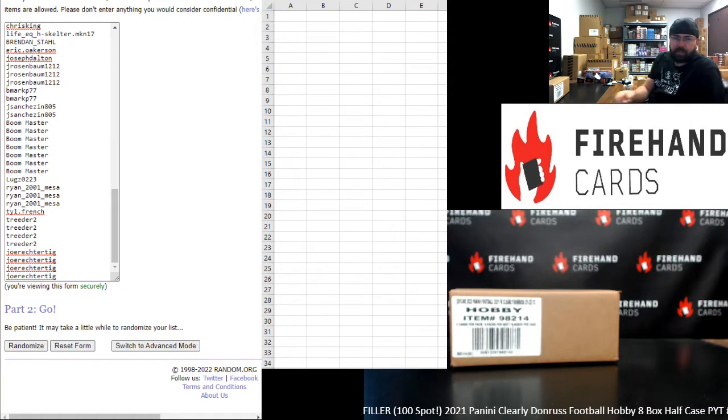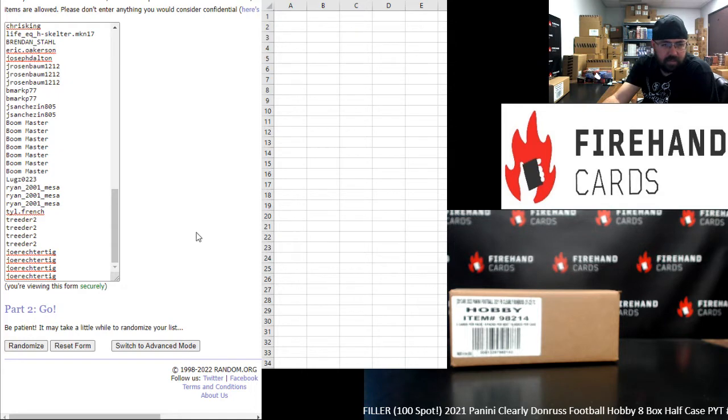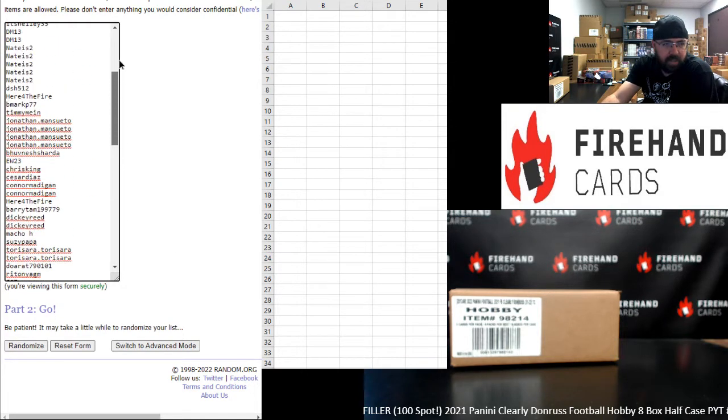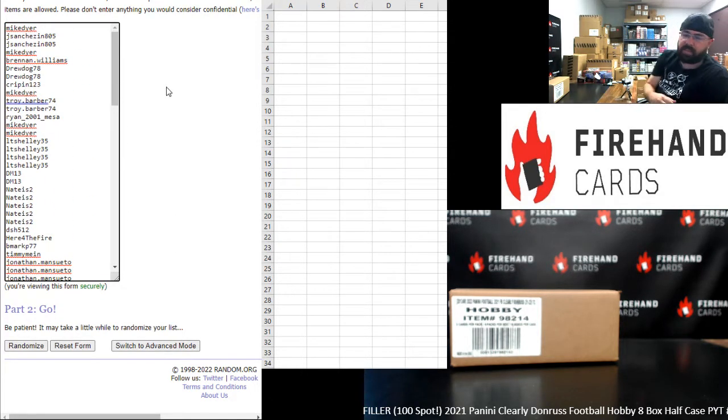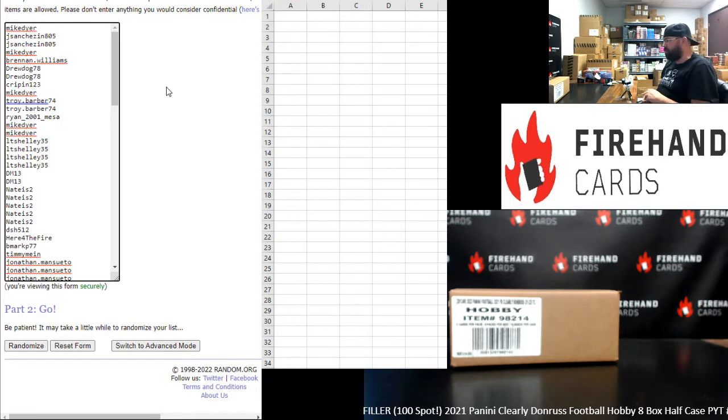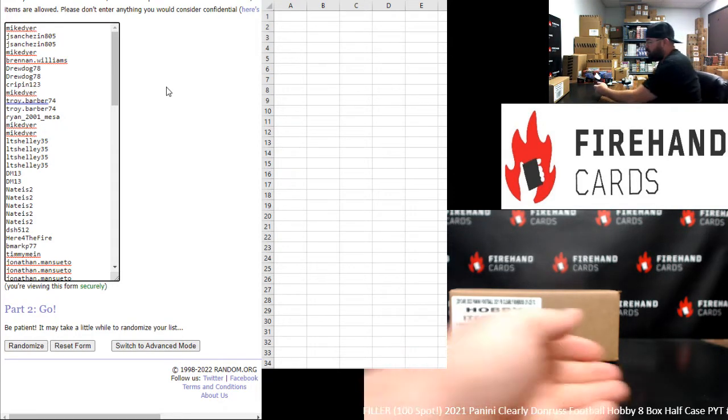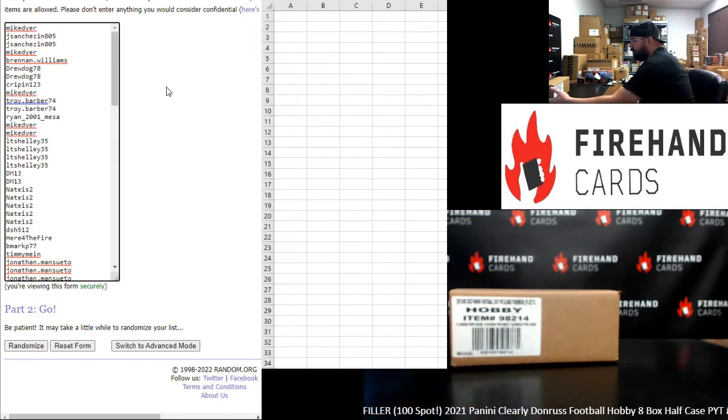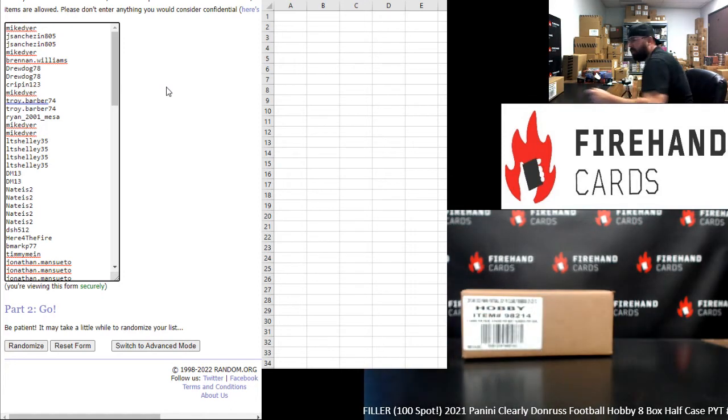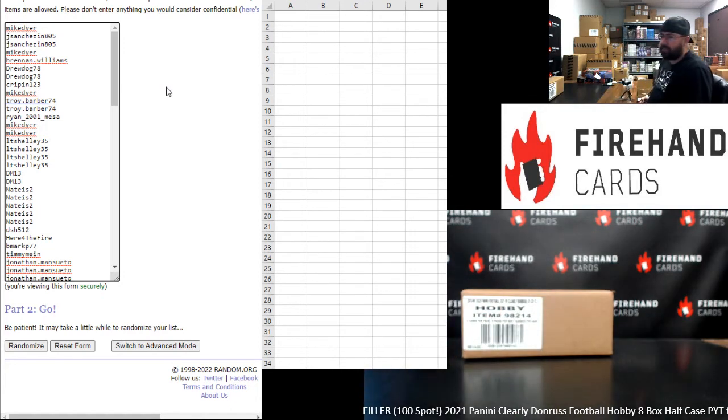Alright, our participants in this filler are on the left side of your screen. And first randomizer, Joe Rector, take it to bottom. Up top is Mike Dyer. After we're done randomizing your list of names the prescribed number of times you've shown on the dice, the top 30 names in the break are going to win a team in either one of these half-case breaks.